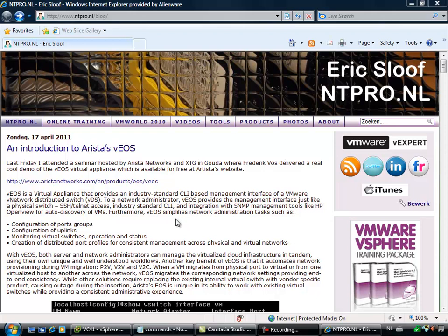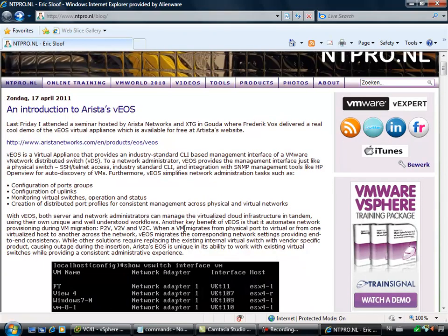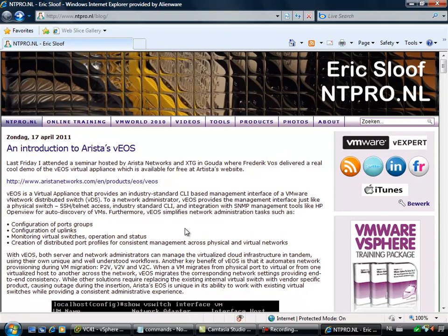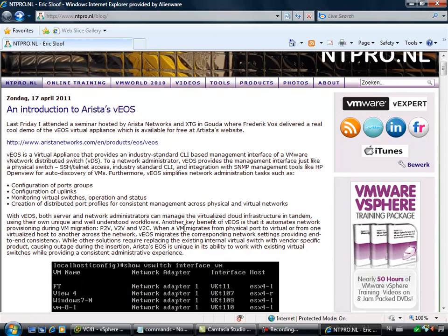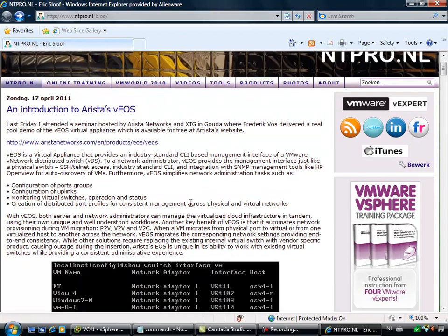In fact, it's nearly similar to the Cisco IOS. Frederic Voss did a real cool demo and showed me the appliance last Friday. In this movie I'm going to show you the complete steps how to deploy the virtual appliance.